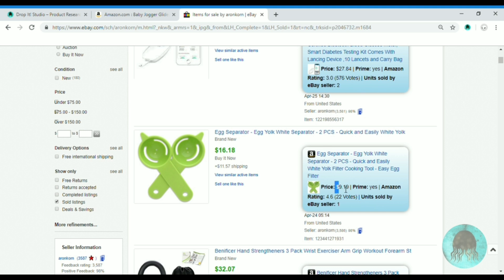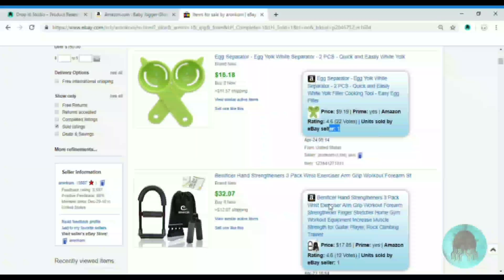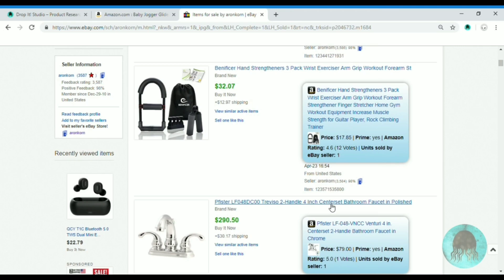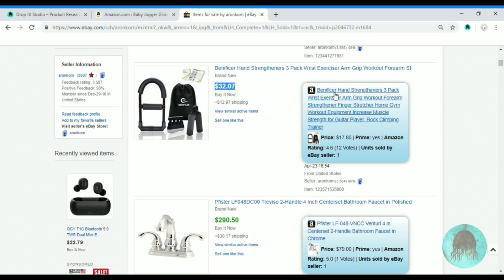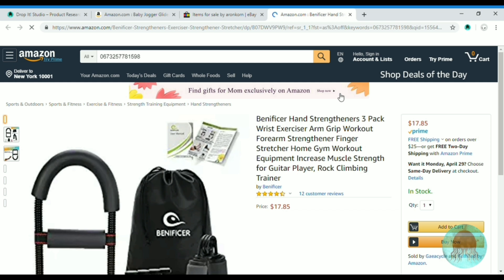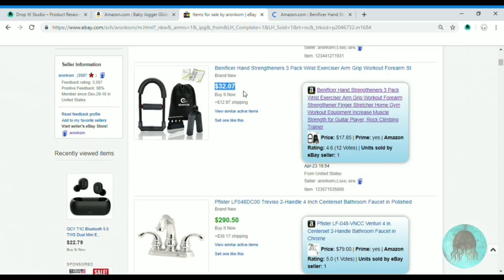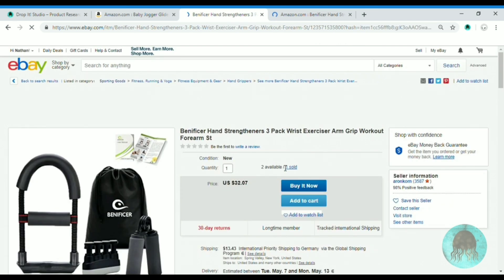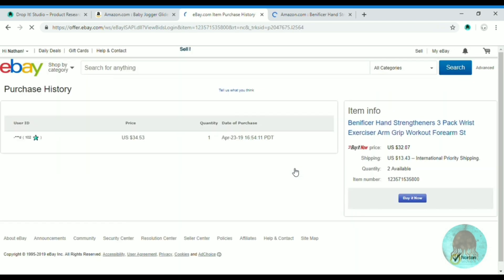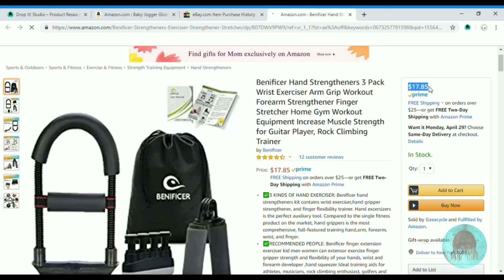For example, this one he sold it for $16.18. And this next one here he bought it on Amazon for $17.85 and sold it for $32. Let's take a closer look — he sold one just a few days ago for $34 and he bought it for $70.85. That's a nice margin.